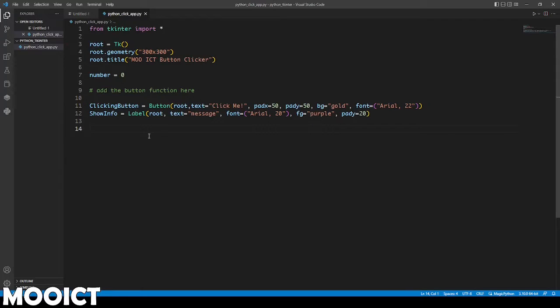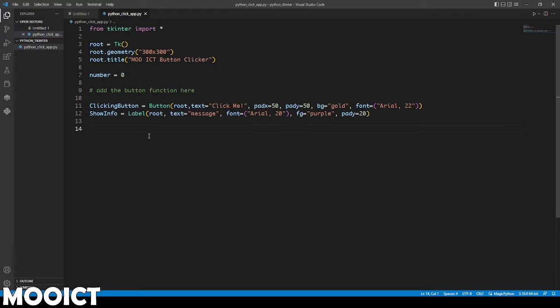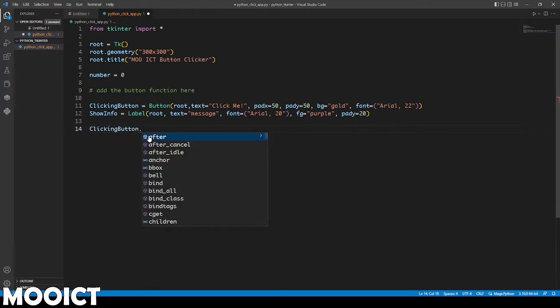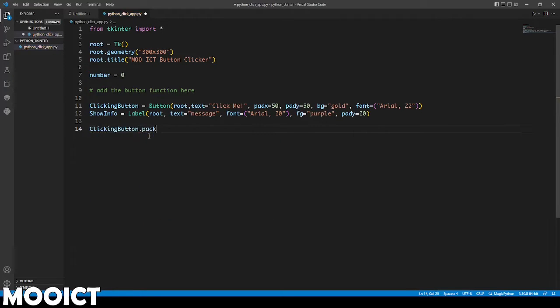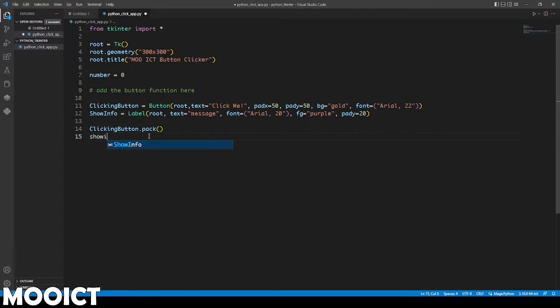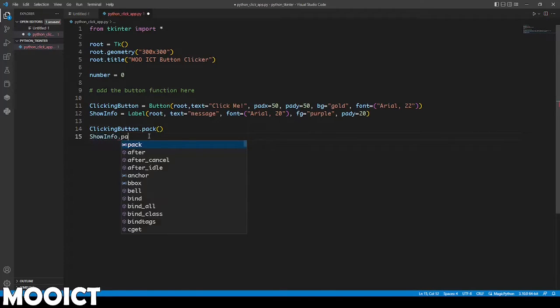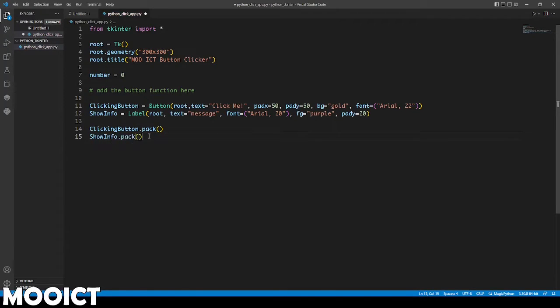There's two ways to pack things on tkinter. One is we can simply use the pack function that will automatically place one object and then below it place the second object. You also have the option to pack it in a frame, pack it in a grid and we will explore those in a future tutorial. For now we're going to do the most basic one. We say clicking button dot pack and then run the function there. And we also say show info dot pack.